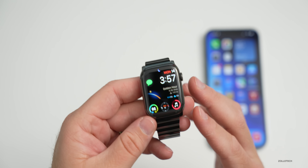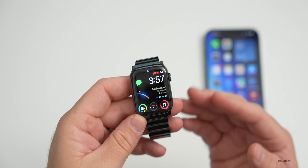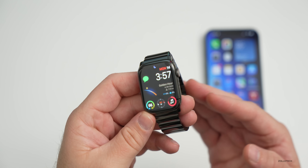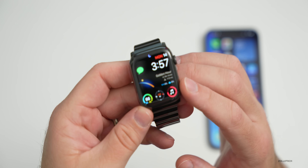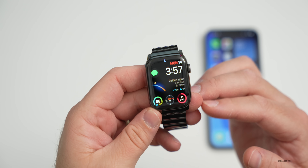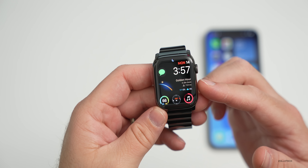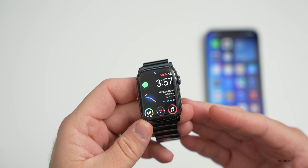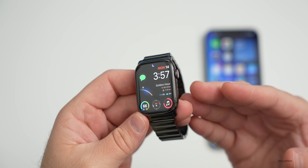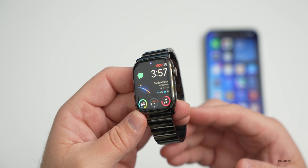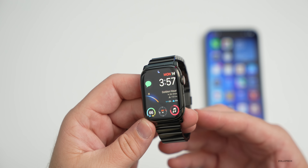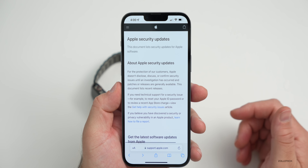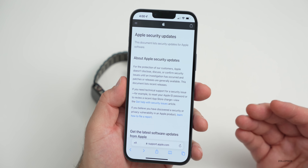Apple has not mentioned any resolved issues specifically in this update. However, there is a known bug that remains: Siri may not properly recognize the user's speech, but only on the Apple Watch Series 3. It may or may not occur, but if it does, it's a known bug and they're still working on it.